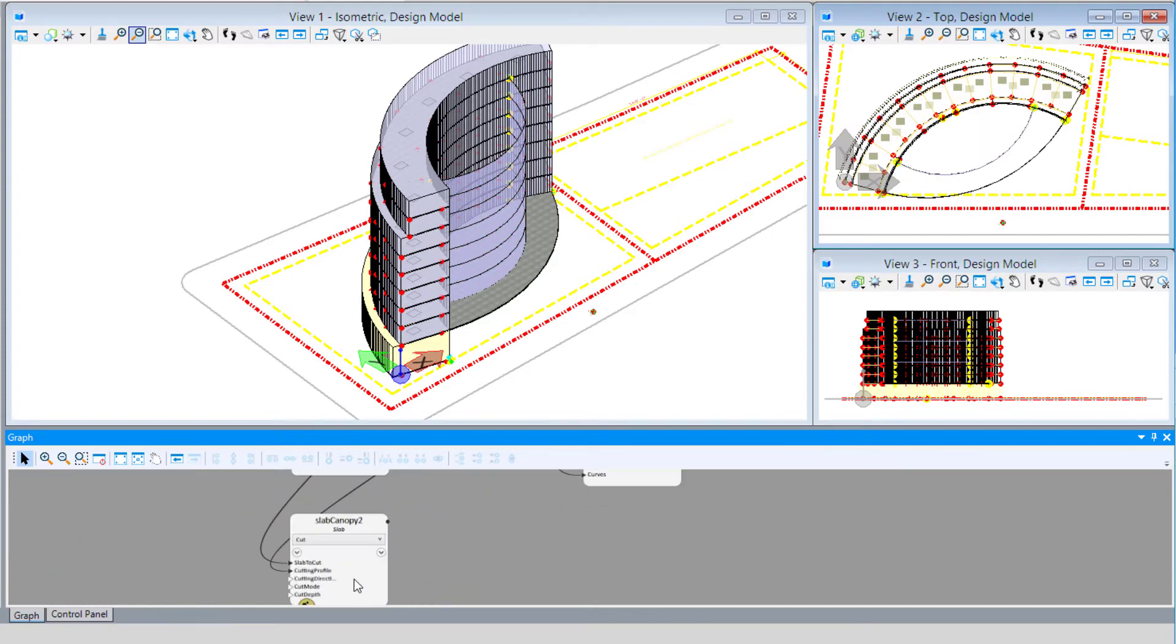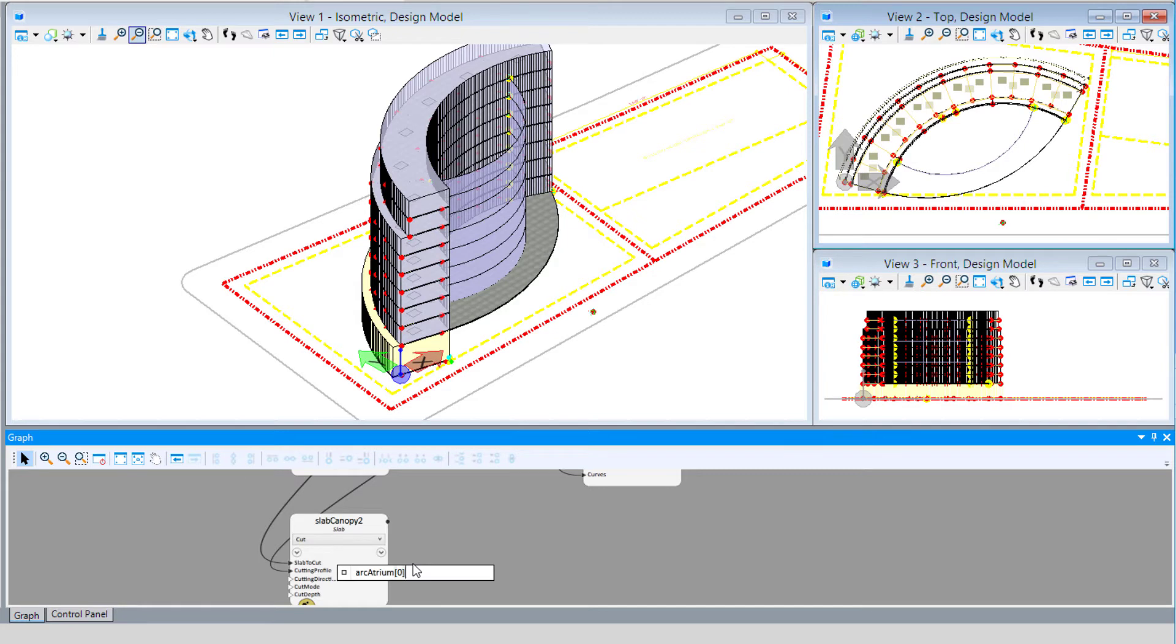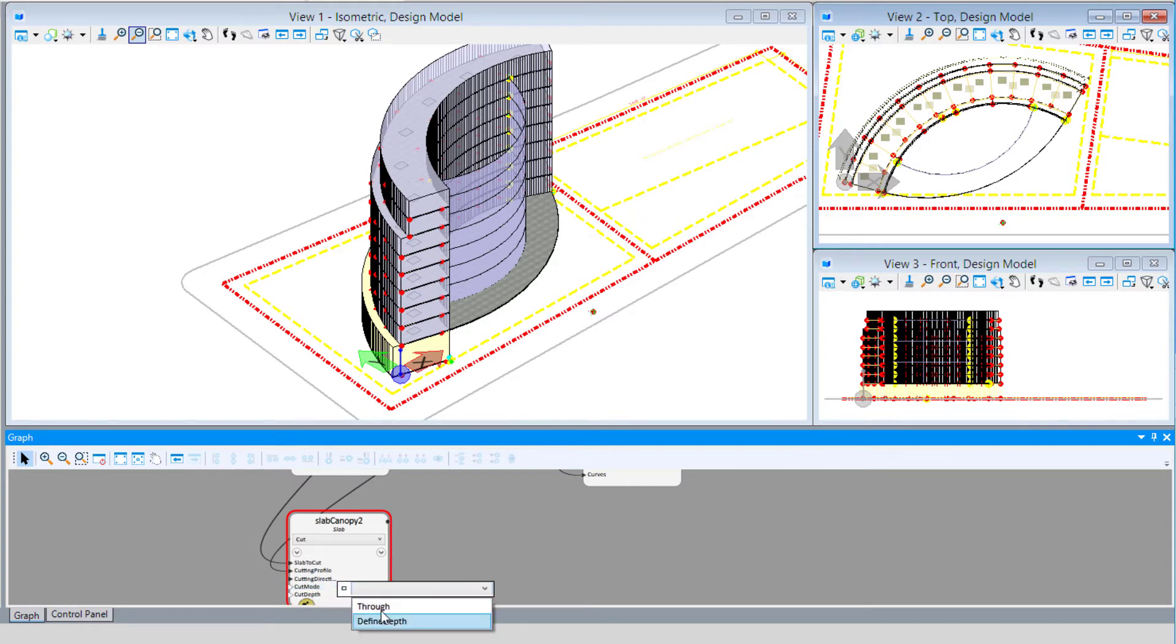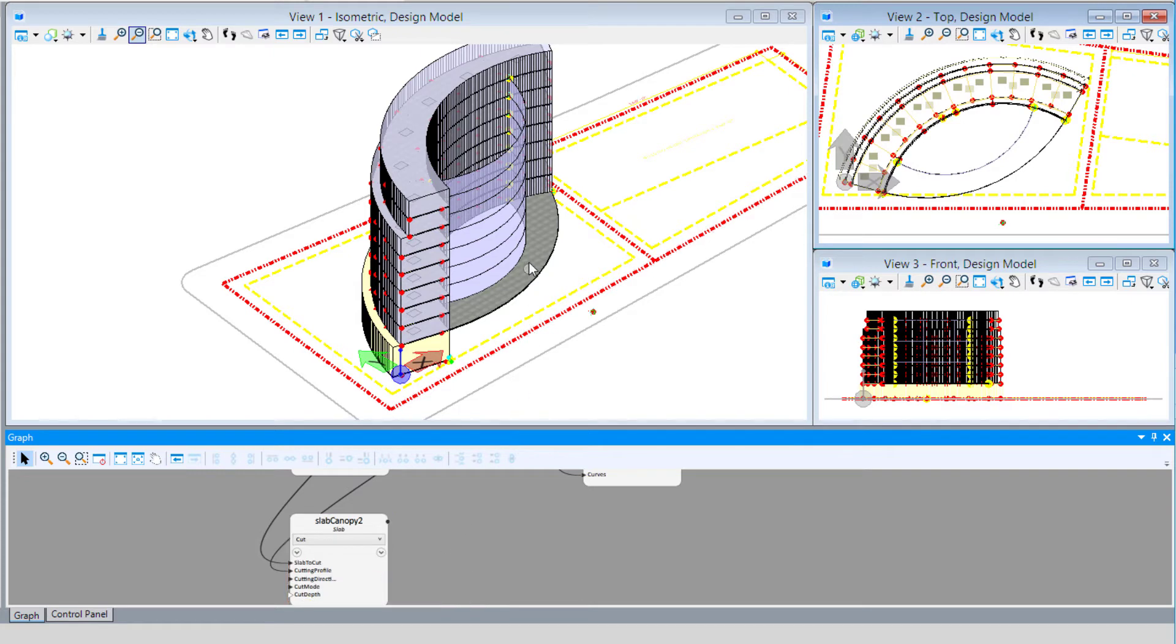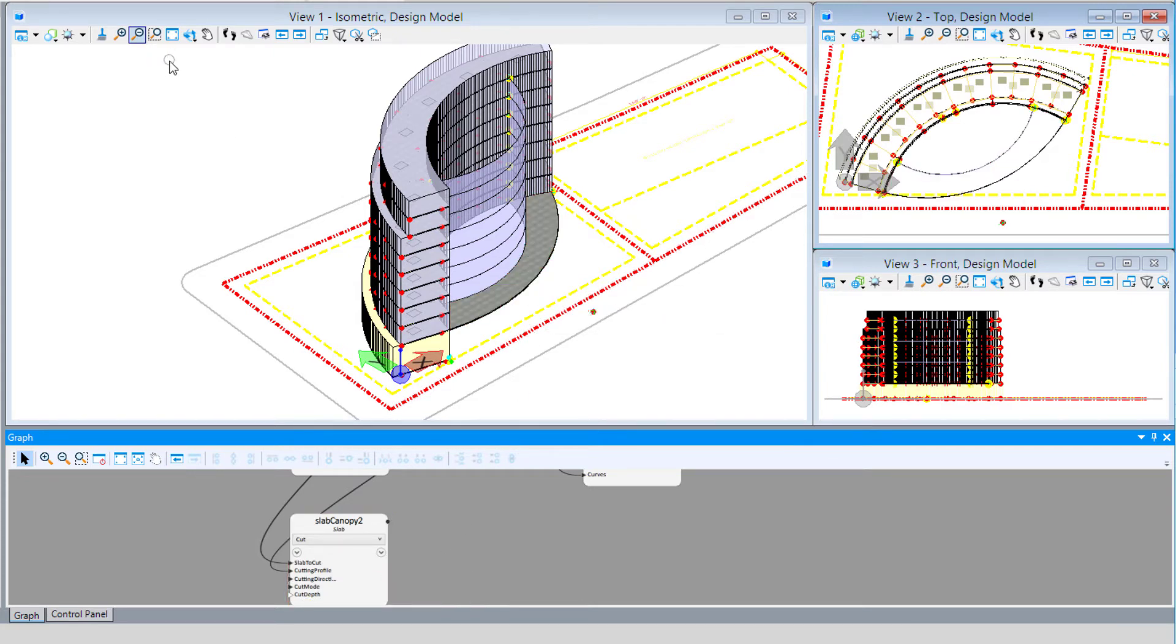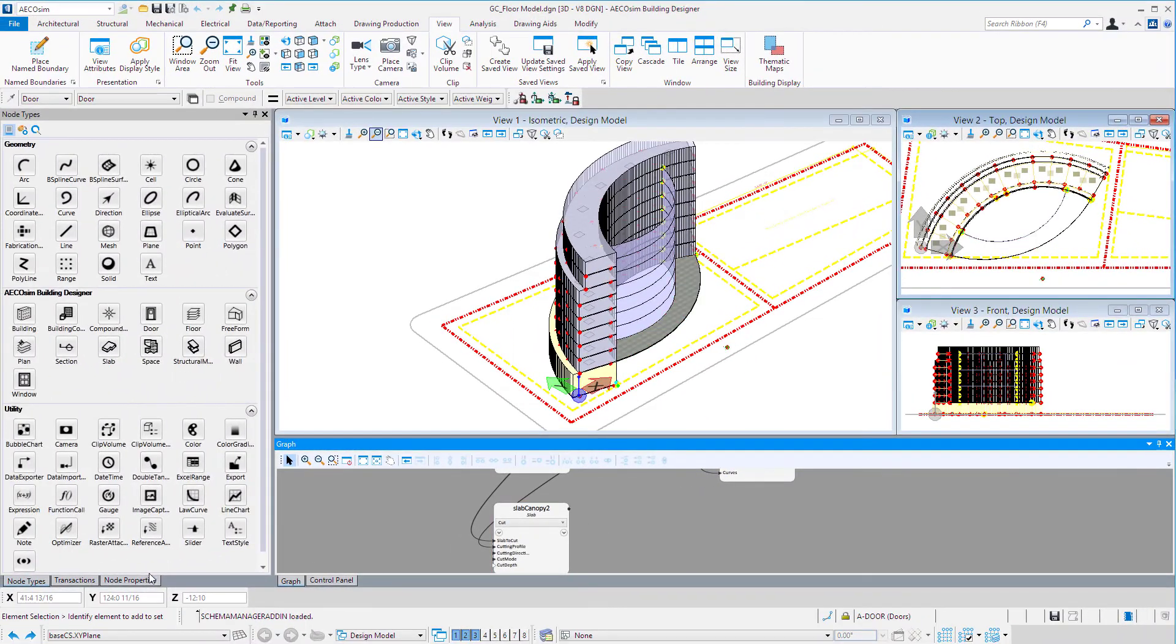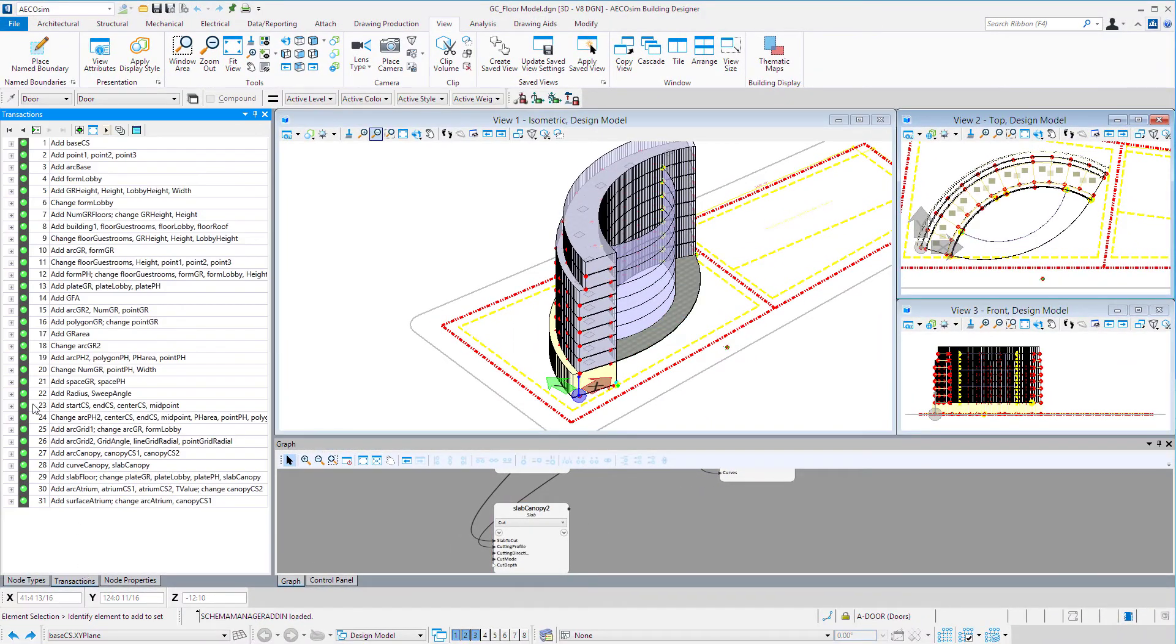We simply link that to the slab to cut, which is our original slab canopy. Our cutting profile is going to be our arc atrium. We don't need all the arcs, just that first one, so we'll use zero indexing. For our cut direction, I'm setting it to both. Our cut mode will be Through. There we can see we've cut that atrium in the slab. I'll record that transaction.